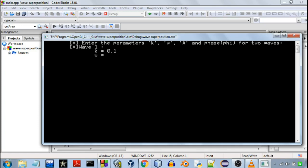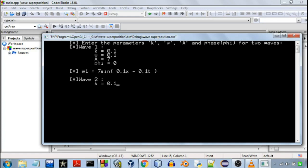So I'll enter some values and for the other wave I'll keep the angular wave number and I'll enter the second wave which will be exactly same as the first one.